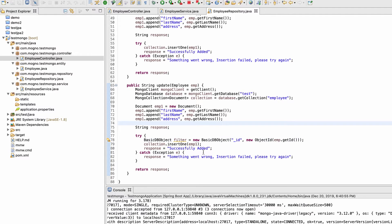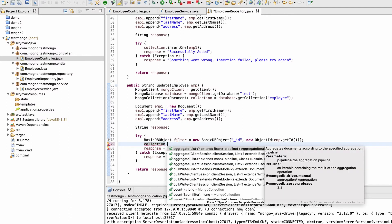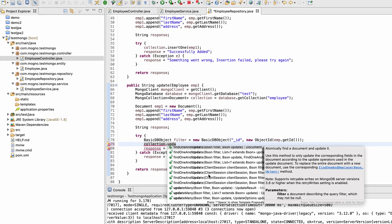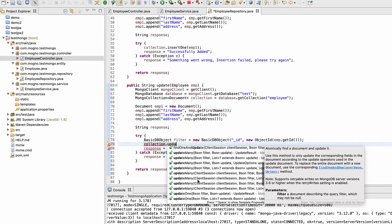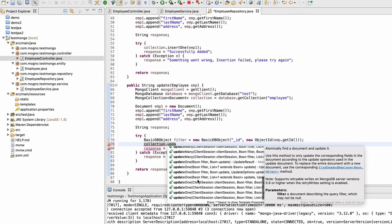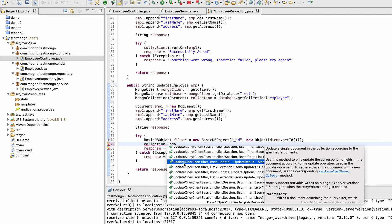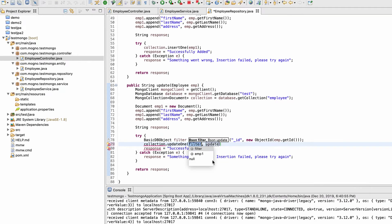Instead of insertOne we now need an update function. In the collection you can see update options like findOneAndUpdate, findOneAndUpdateMany, updateMany, and updateOne. Right now we need updateOne, which takes two arguments: the filter and the actual fields to change.